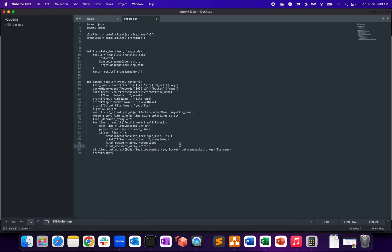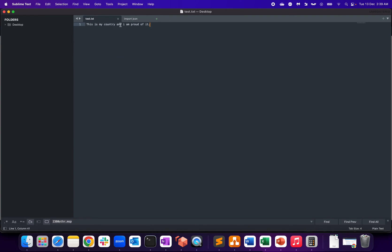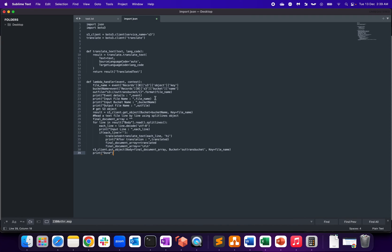The translated text I'm converting into my language, which is Hindi, and I'll be uploading a file with English formatted text. The text is quite simple: 'This is my country and I'm proud of it.' That's the text I'm going to upload to my S3 bucket.